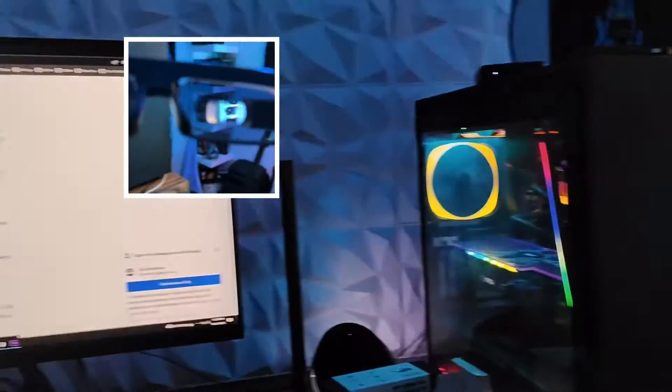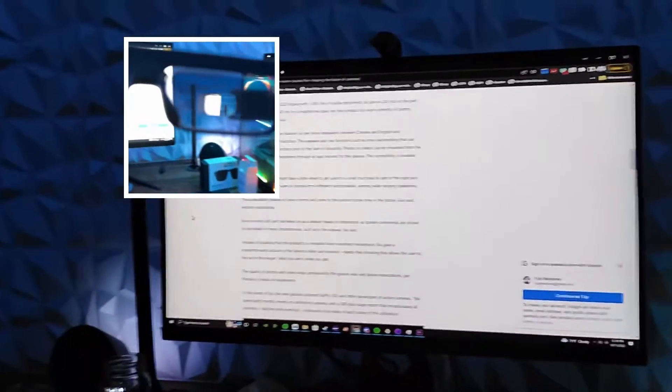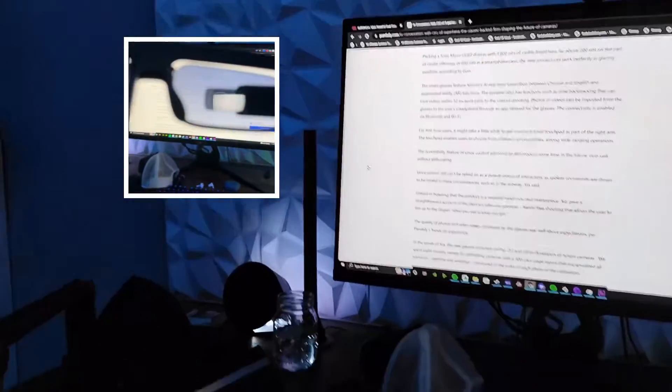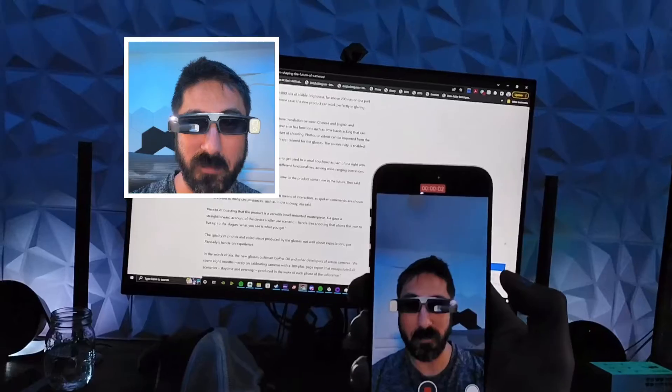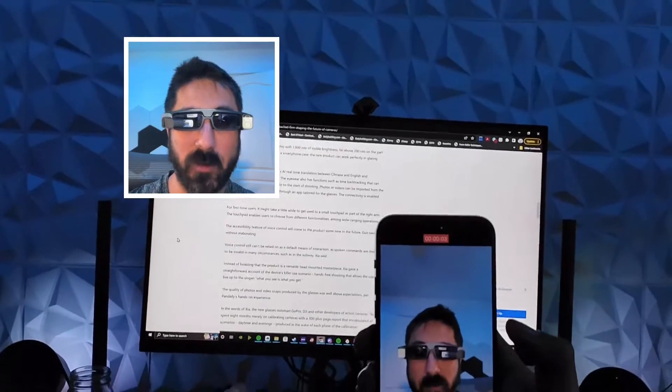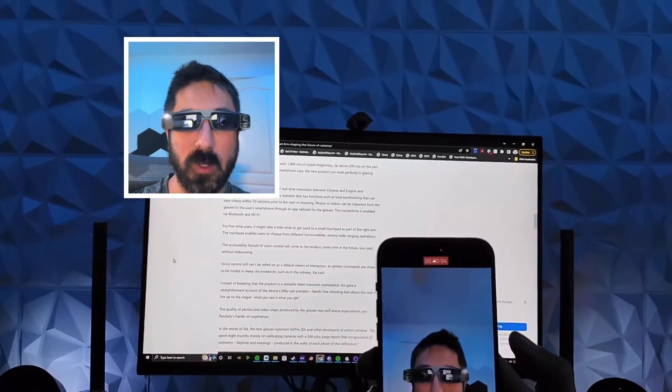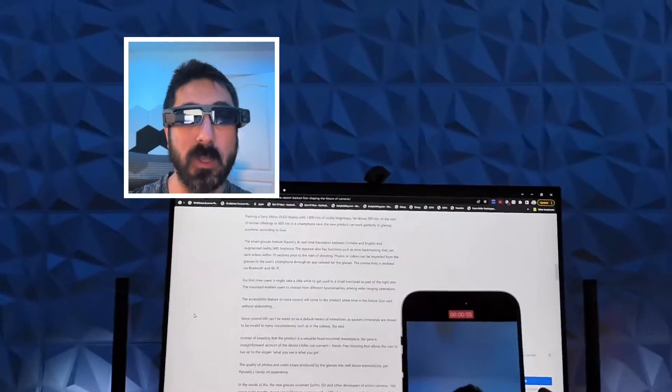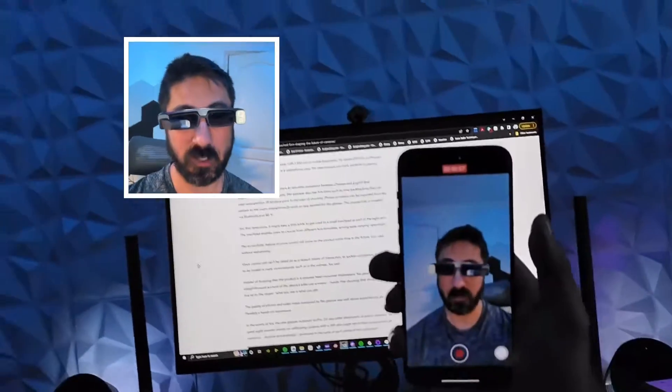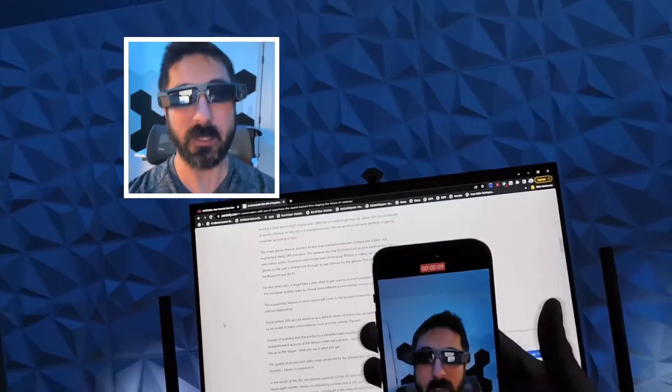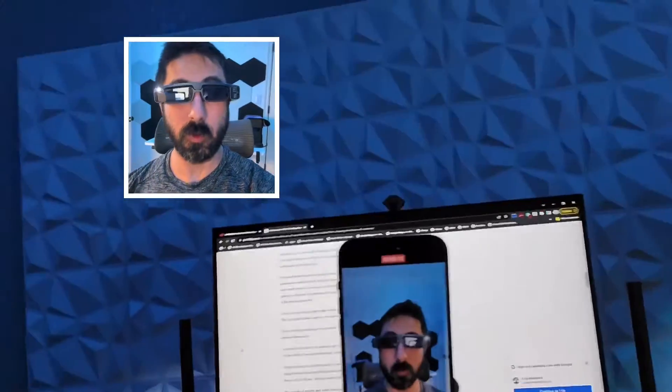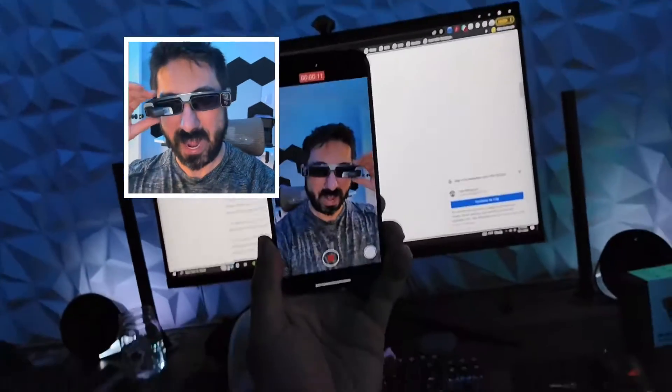Excuse the mess in the office right now, but that's going to be it for this. Let me know what you guys think about the notion of this product. Would you wear something where you can record video of whatever you're doing, especially for content creators? Is this something that you would be interested in?